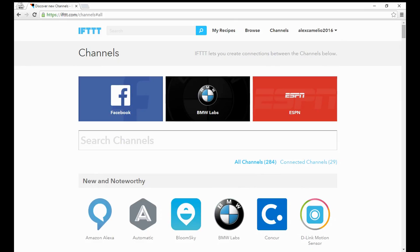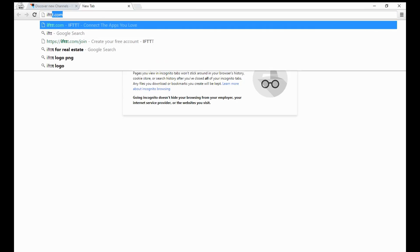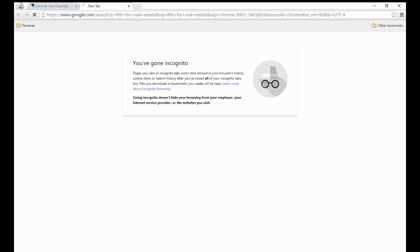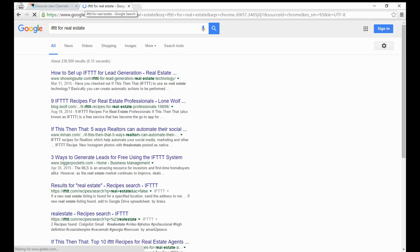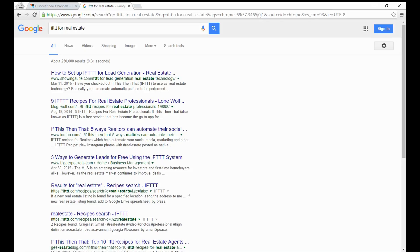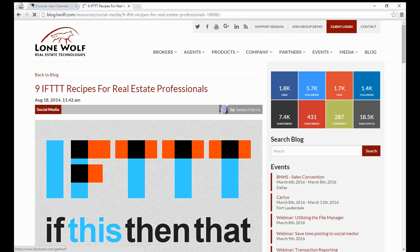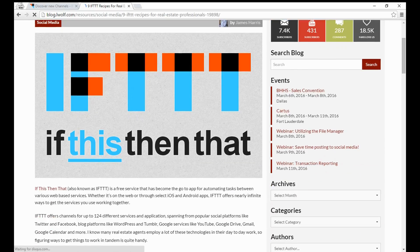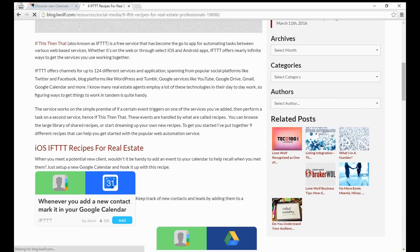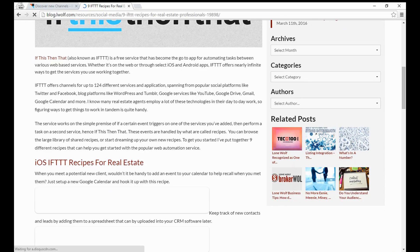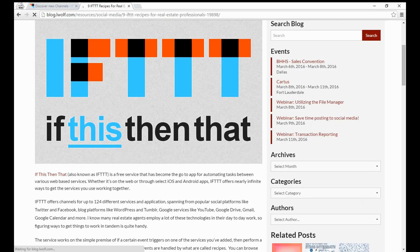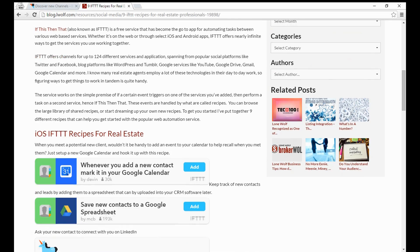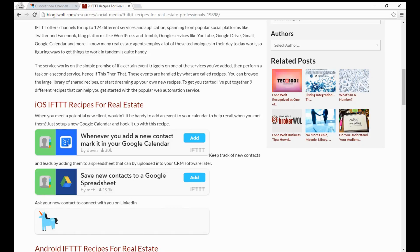Now that we've talked about how you actually create a recipe to automate some of your life, we're going to move on and talk about a few recipes that you might want to create being in the real estate industry. My team at Lone Wolf actually put out a fantastic article talking about some different recipes that you might want to create if you're in the real estate industry. I'm going to go to IFTTT for real estate and you'll see here the second one down is a great article.